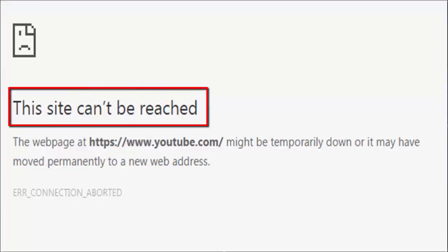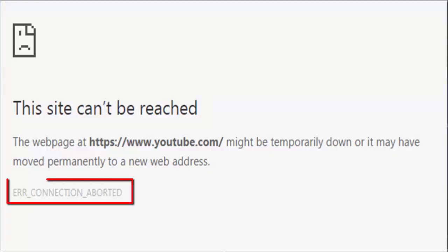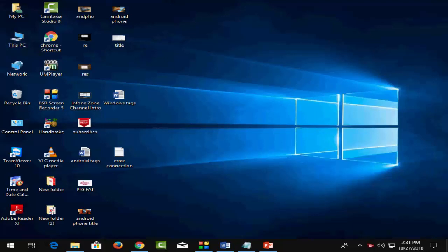how to fix the connection error on your Chrome browser on your Windows PC. I'm going to show you four methods to fix this problem.